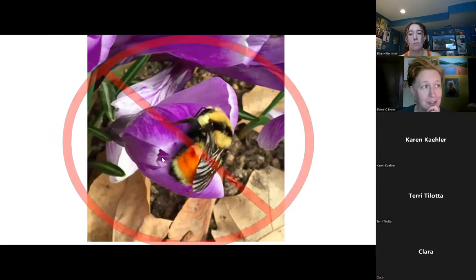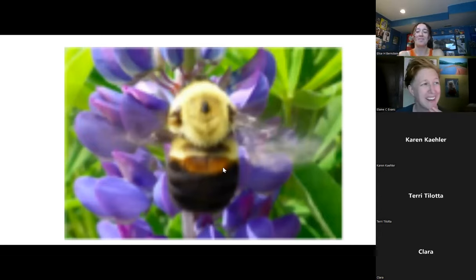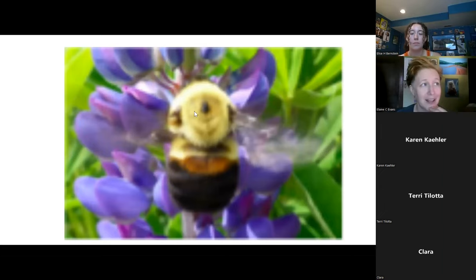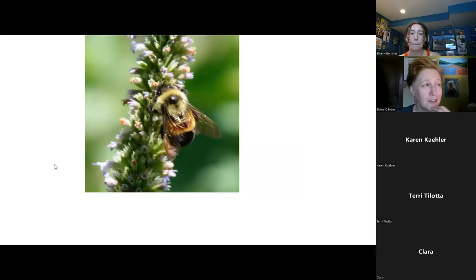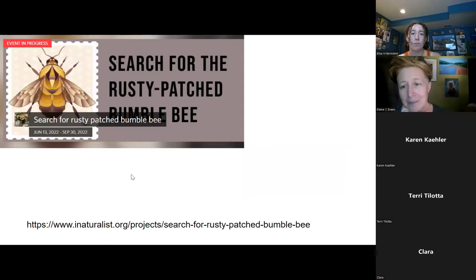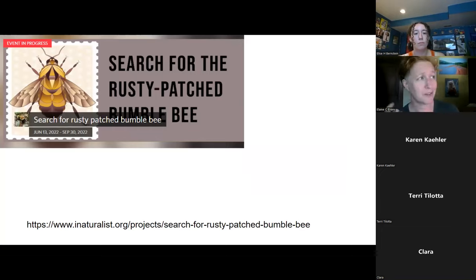This one has even brighter yellow hairs — this is the tricolored bee, not a rusty patch bumblebee. This one is a brown belted again — we've got that brown belt right up against the black and lots of yellow hair on the thorax. And one more — rusty patch here: we can really see the umbrella shape and the rusty patch clearly.